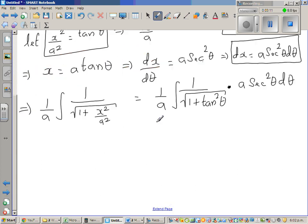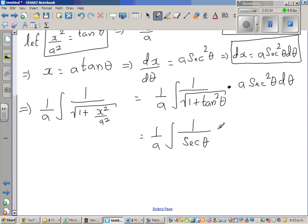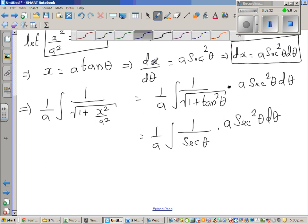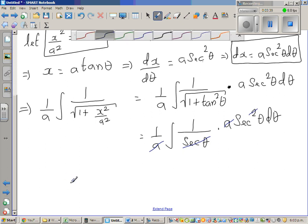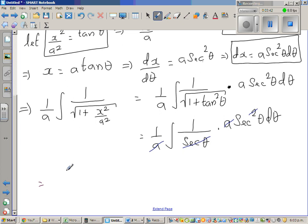So this becomes 1 over a times integration of 1 over — since 1 plus tan squared is sec squared, and square root of sec squared is sec theta — times a sec squared theta dθ. The two a's cancel, and one sec theta cancels, so this equals the integration of sec theta dθ.